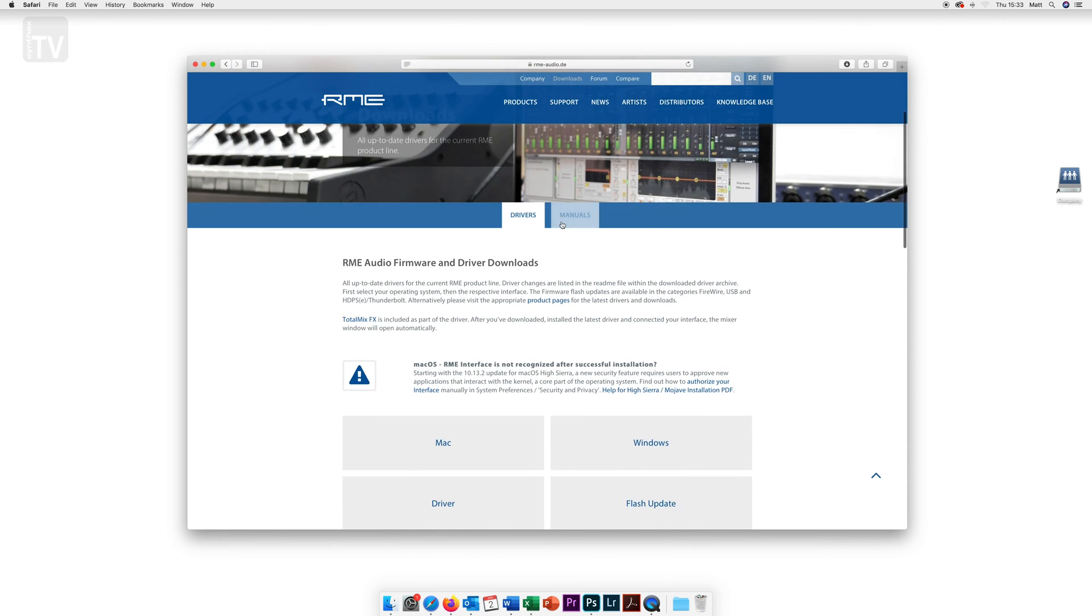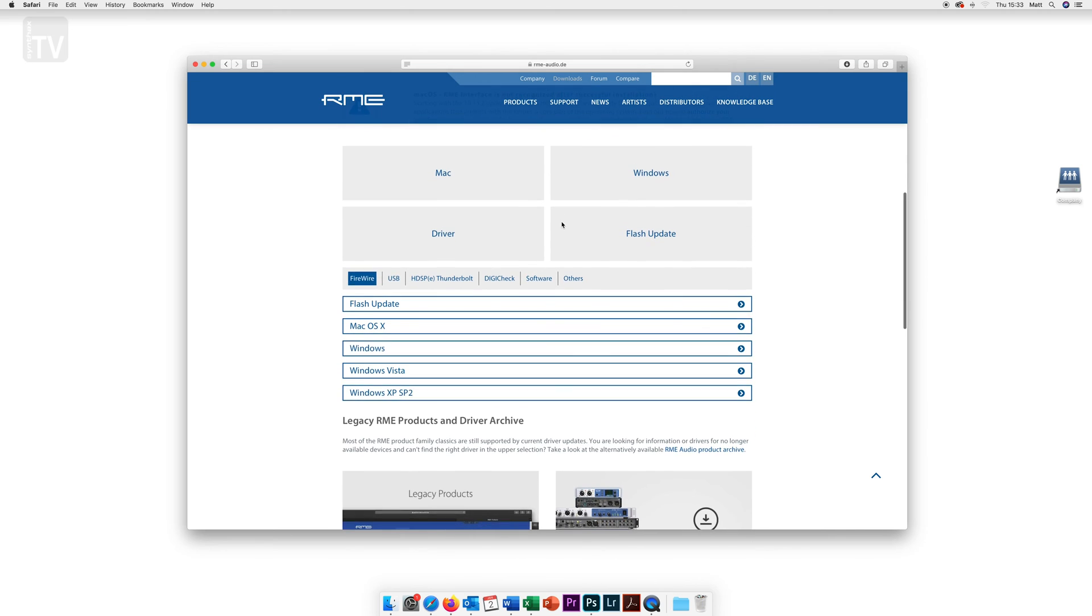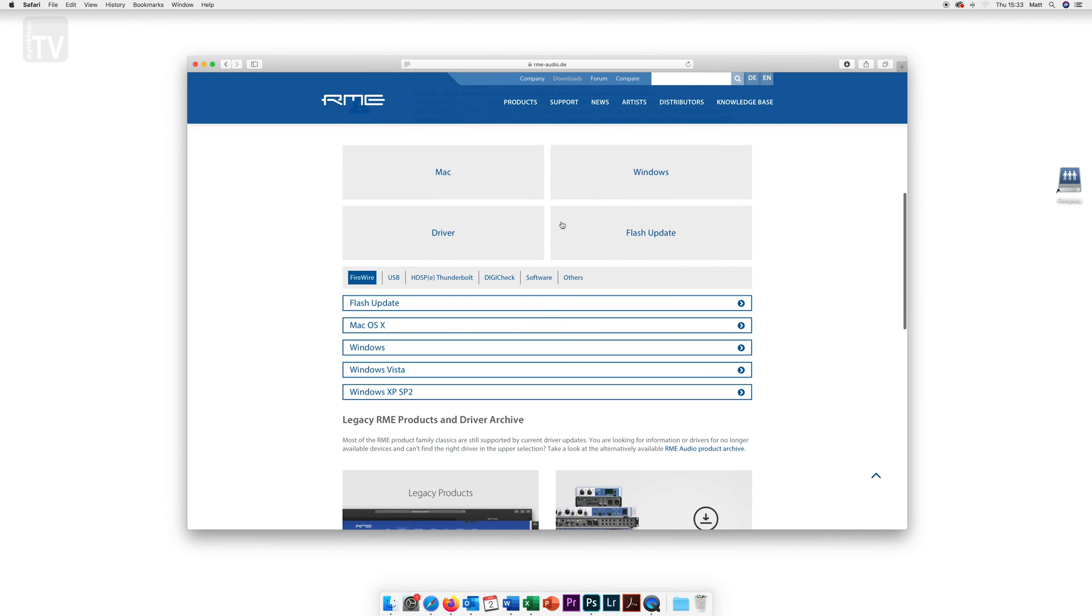Here you will find all their firmware and driver downloads. There is a section for both Windows and Mac and along the bottom here you have all the RME products that require driver downloads.